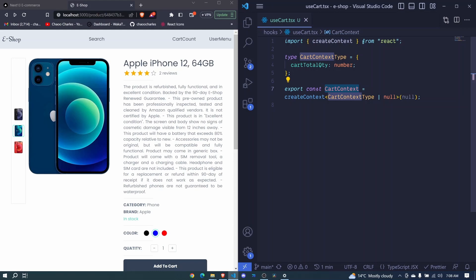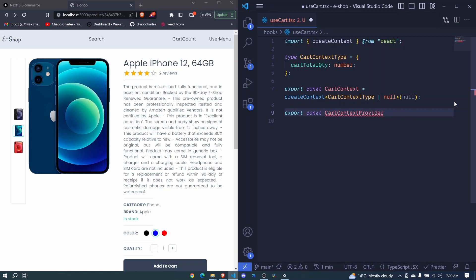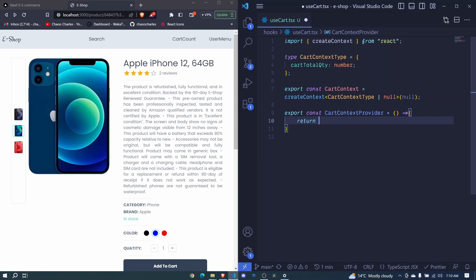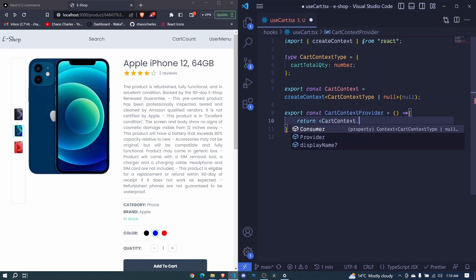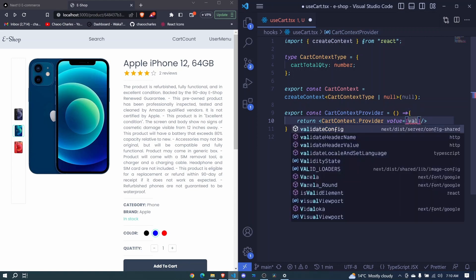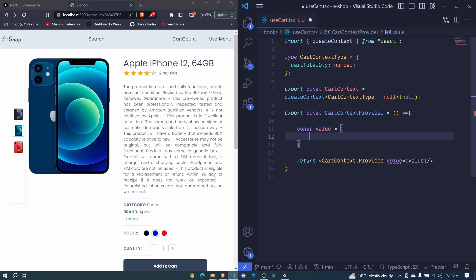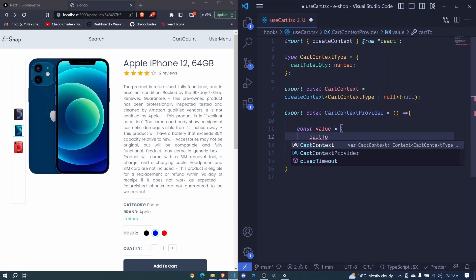The next thing we should create is our cart context provider. I'll say export const cartContextProvider and this will be like a normal component — an arrow function. What we will return is cartContext.provider. It expects us to pass a value prop, so I'll define const value as an object. For now we can pass cartTotalQty.